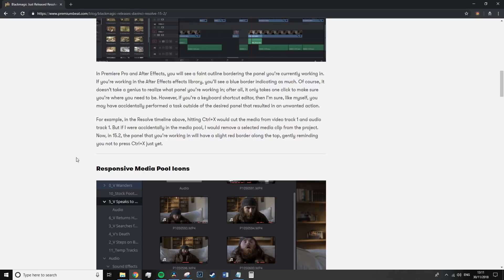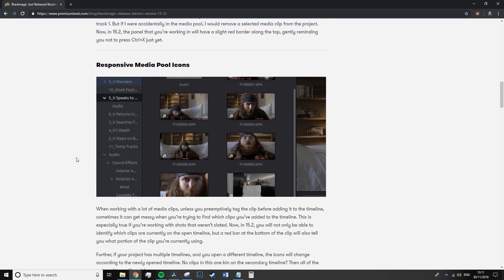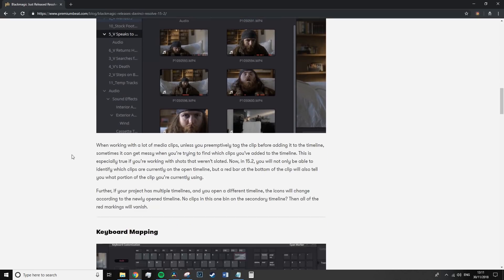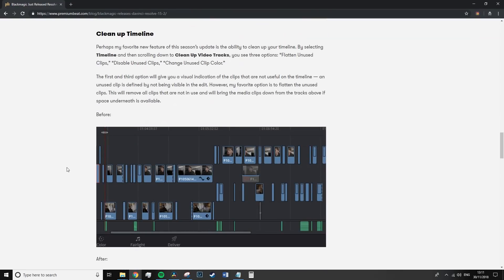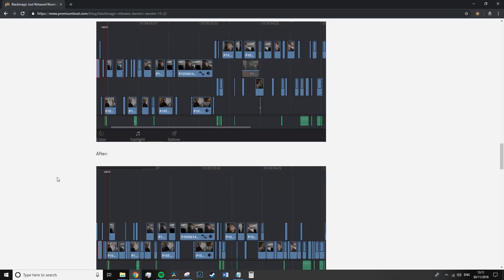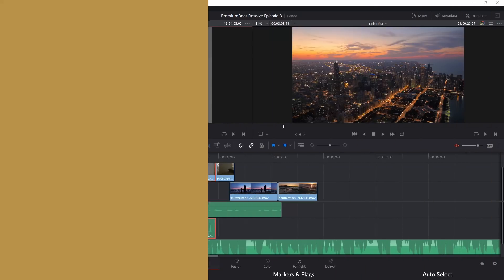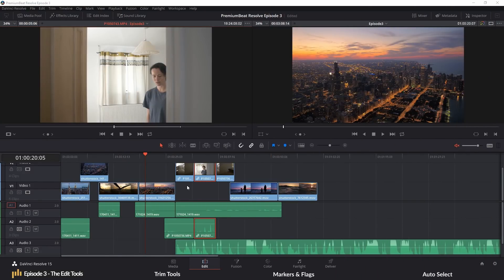And if you are interested in what has been added, you can find that information on the PremiumBeat.com blog. First we have the primary and default selection tool, which you get to by pressing A if you've moved away from it.